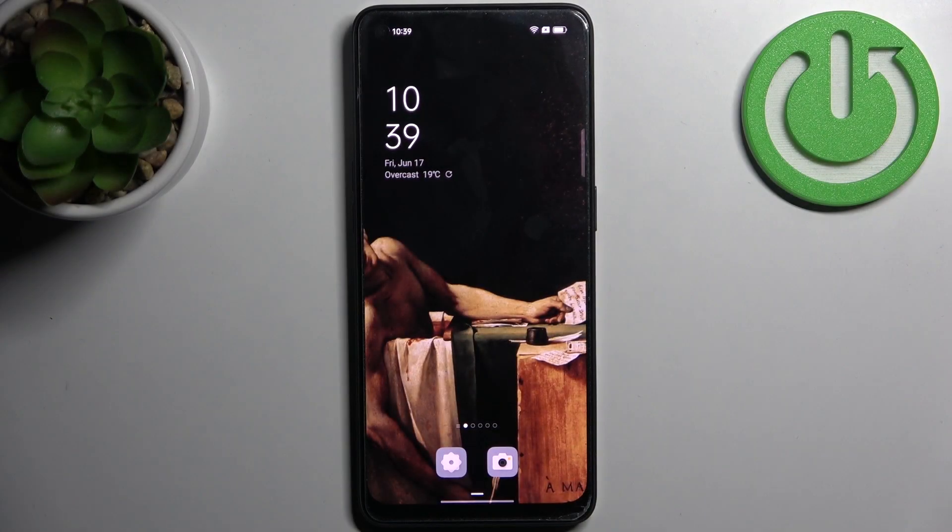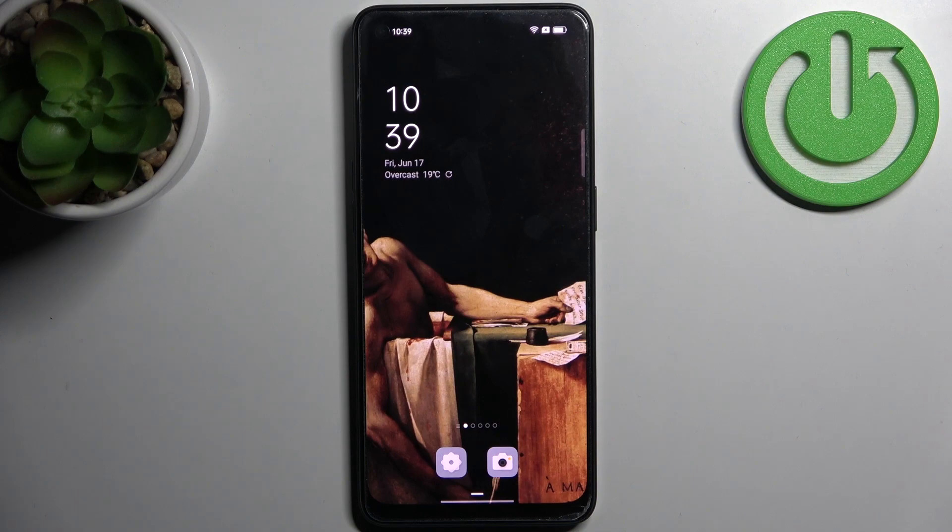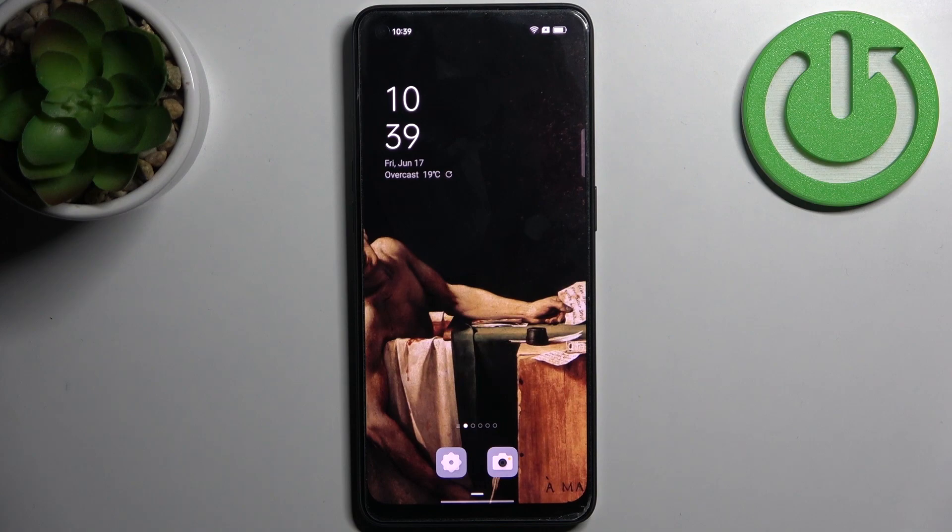Here I have Oppo Reno 8 Lite and today I'm going to show you how to turn off front camera mirroring effect on this device.